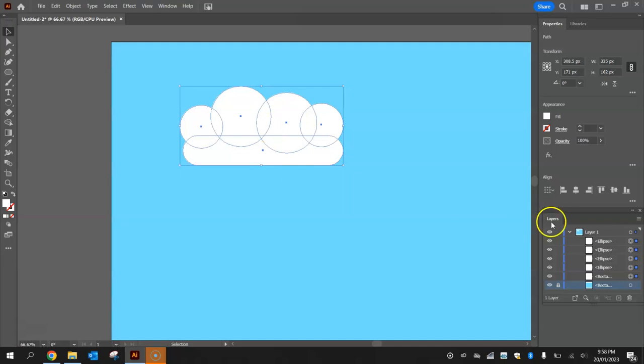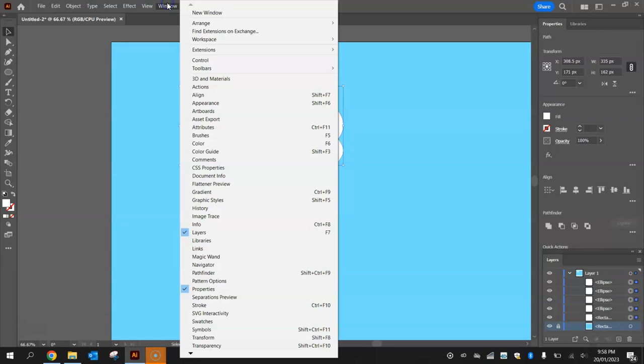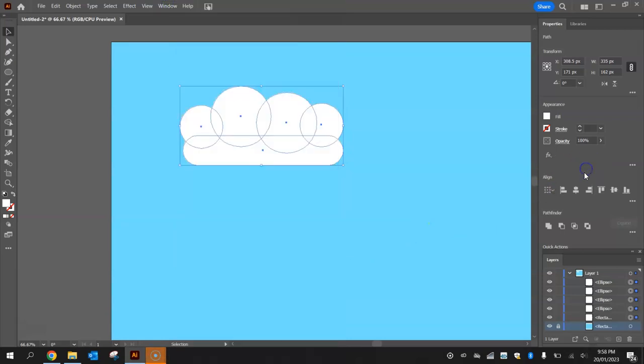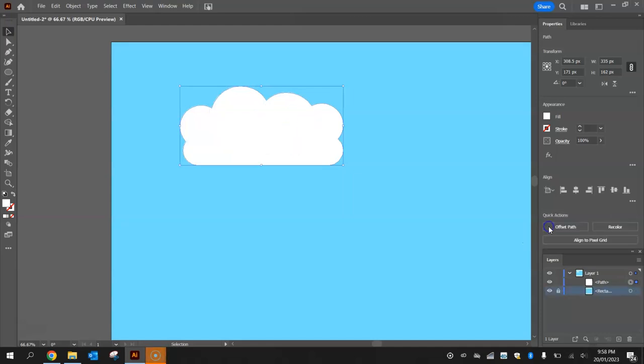And you've got this tool over here, I'll scroll down a bit, called the pathfinder tool. If you can't see it, again go to your window menu and select pathfinder. From the pathfinder menu there, with all these selected, we click the first option which is called unite, and what that does is just combines all those shapes into one big shape.